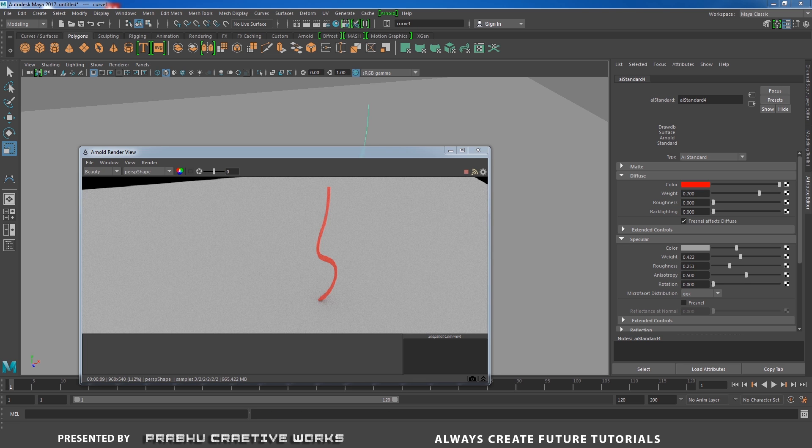This is the way to render the curve directly in output without any mesh. Arnold has the special feature to render the curve directly in output. I hope you like it. I'll see you on the next project.